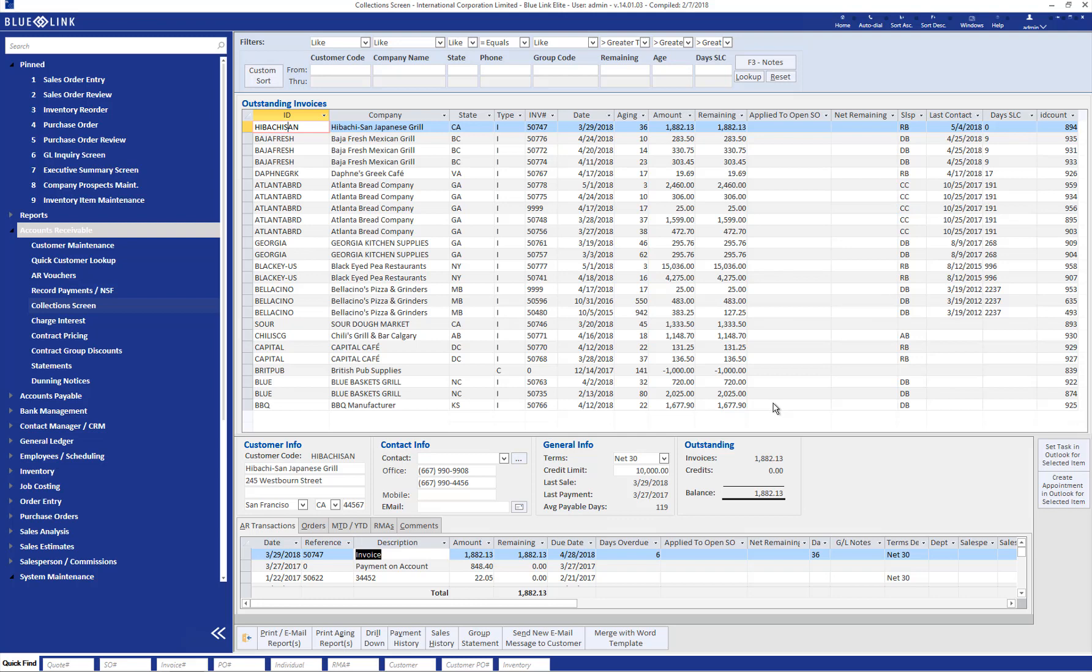However, similar to a traditional AR aging, if you have many outstanding invoices, it can be an arduous task to go through the list and narrow down who do you actually need to call. However, using the sorting and filter tools available within the system, you're able to easily narrow that list down. And there are a number of those sorting tools as I mentioned.